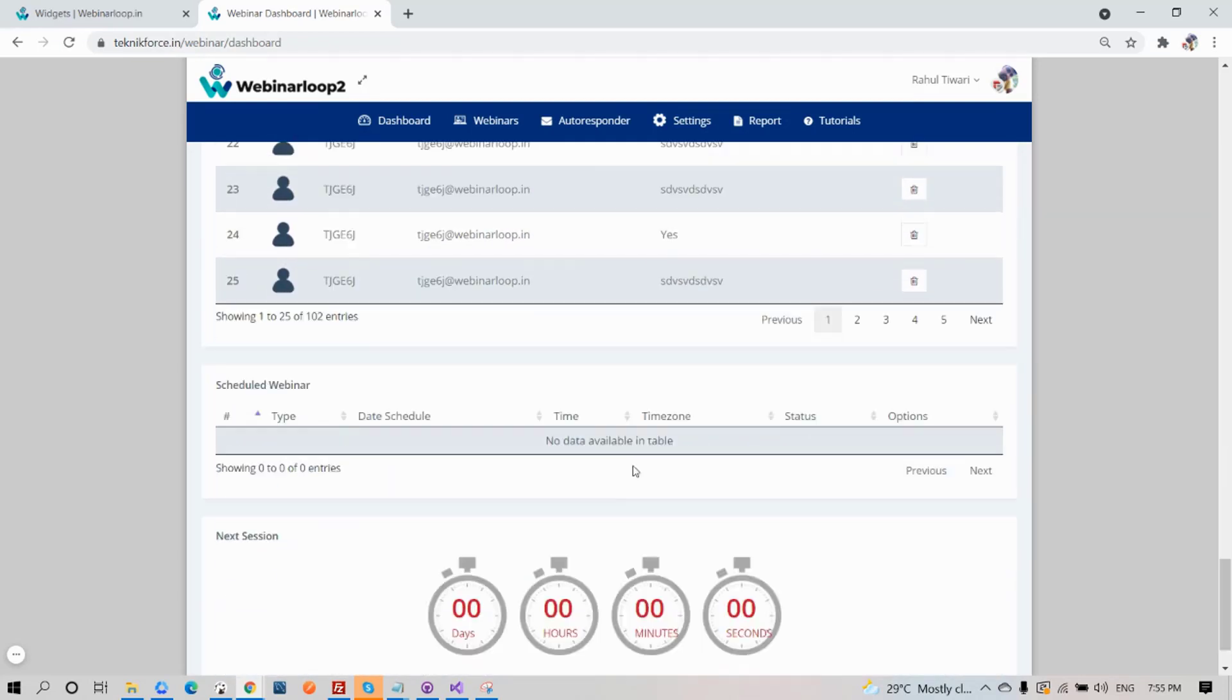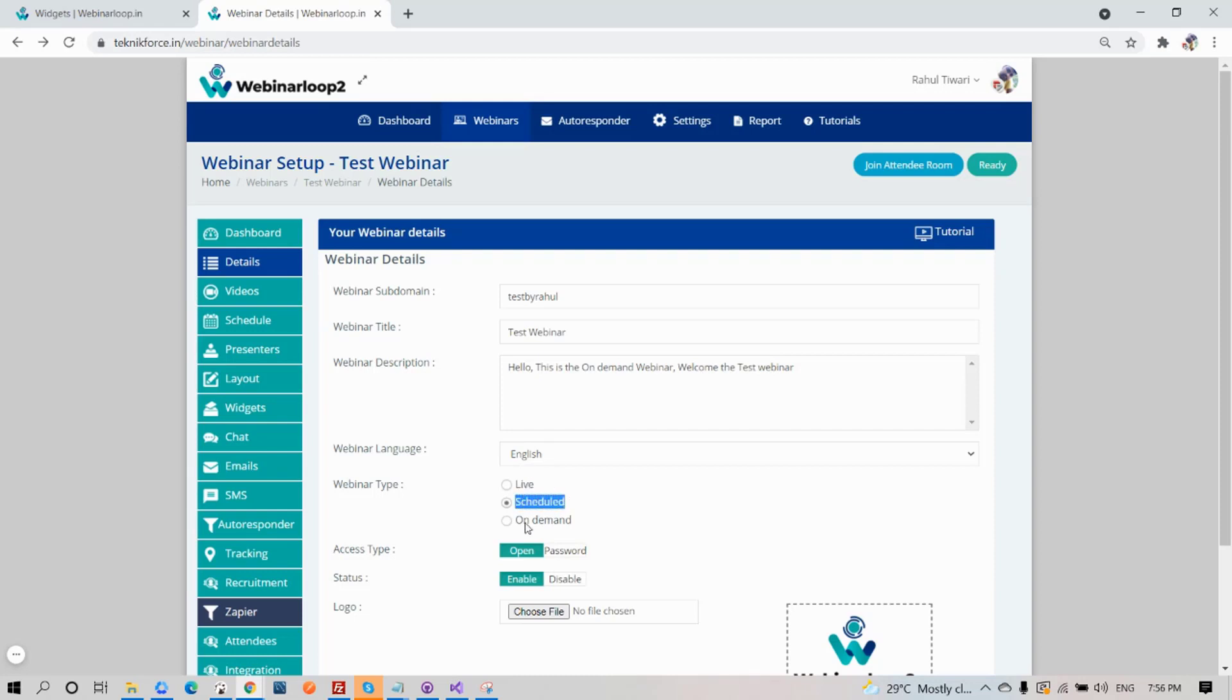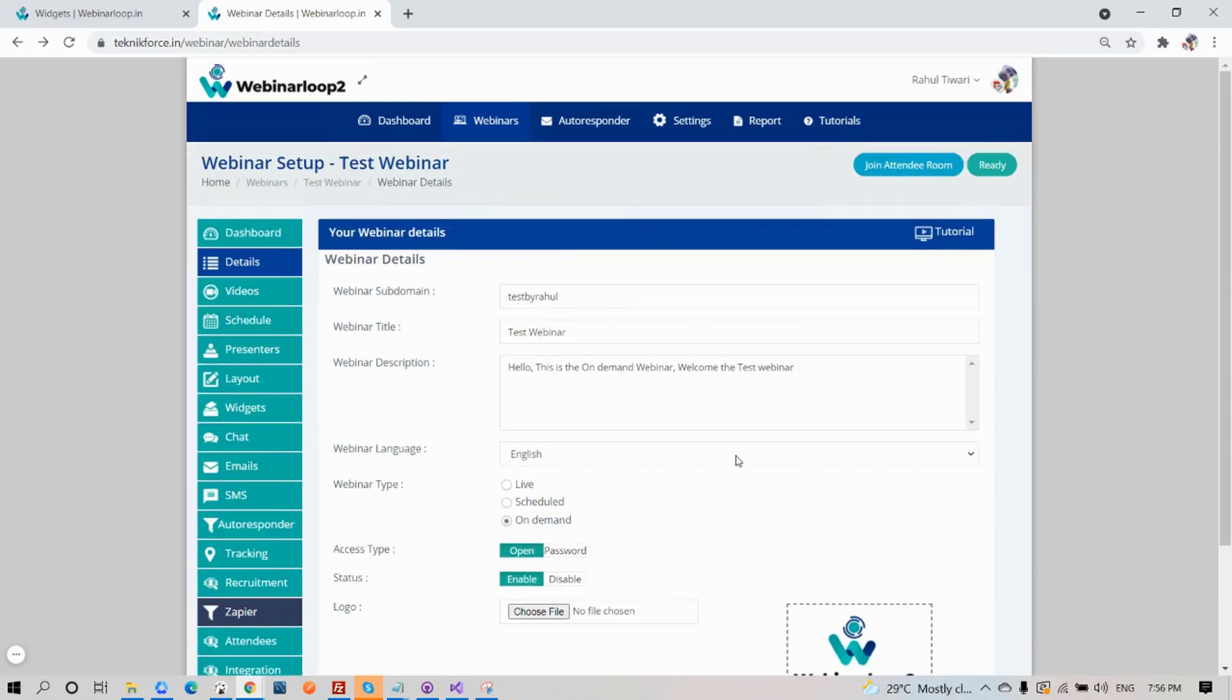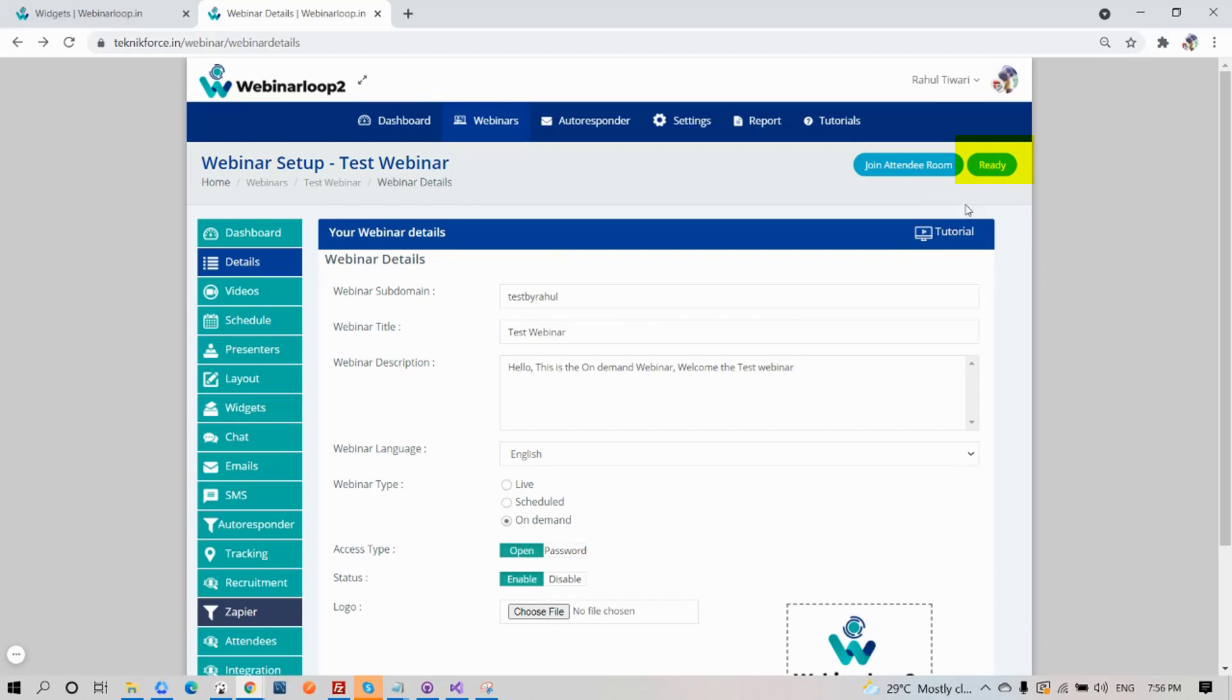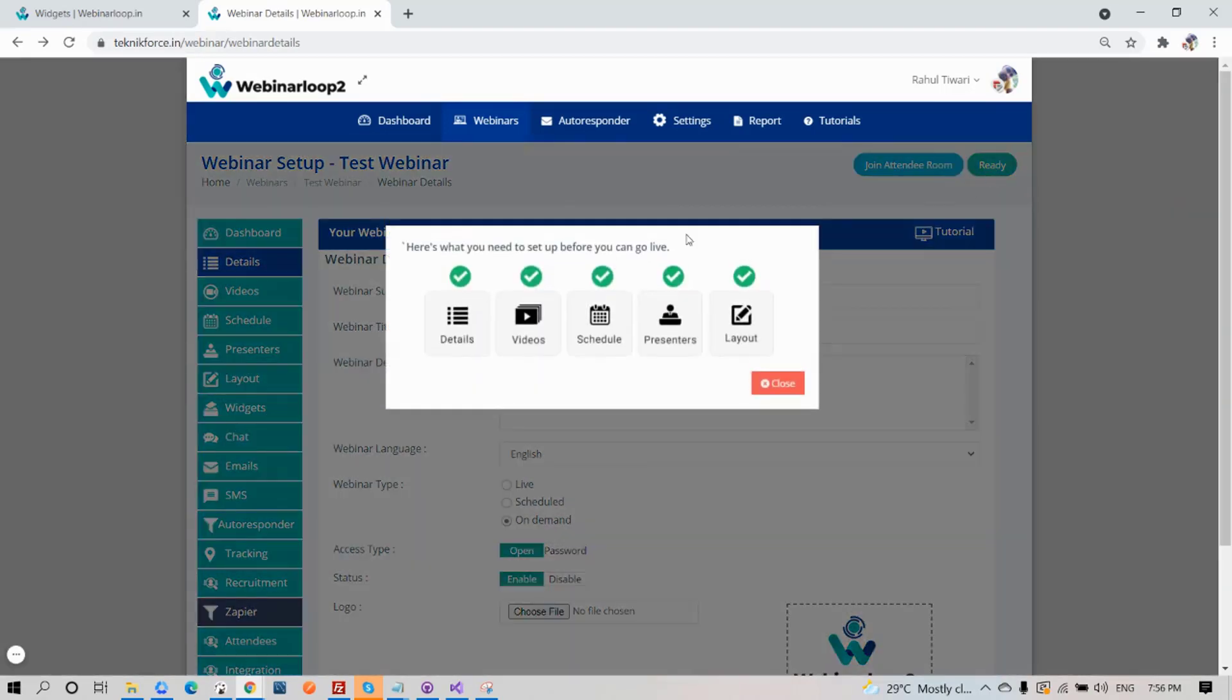Next on the sidebar section is Details. Here are your webinar details, like subdomain, title, description, even the language, and the webinar type, which you can choose from live, scheduled, or on demand. Also your access type, status, and even logo. If you want to check all the steps you need for your webinar to go live, on the top right corner, you can click on the button. If your webinar is not complete yet, you will see it as pending. But if it is complete, you will see the button will say ready.